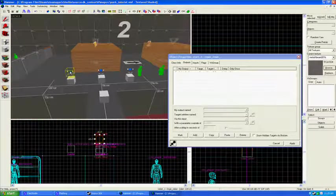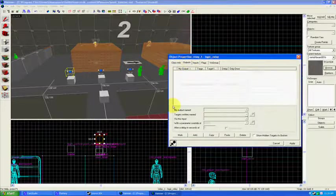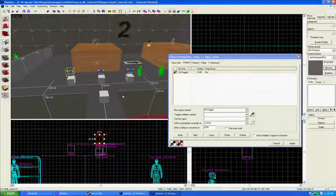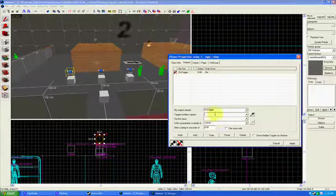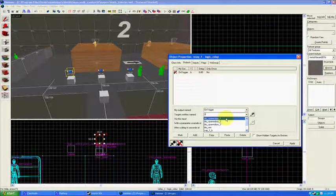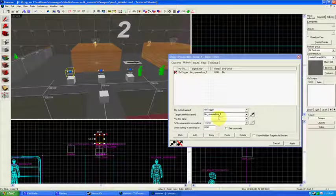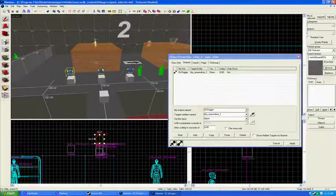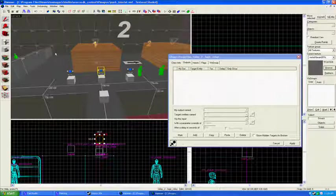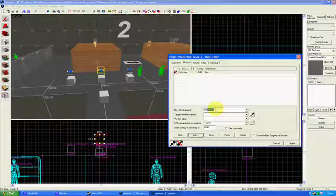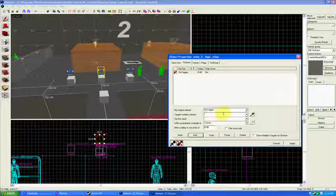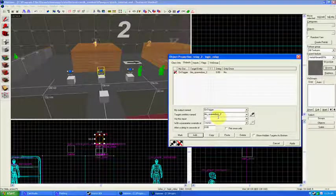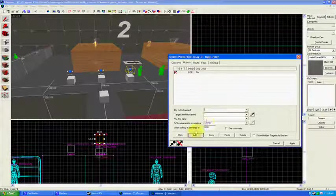Now I'm going to go back to these relays, go to the first relay, logic relay number one, and outputs add OnTrigger. So what happens when that relay gets a message to say okay, do whatever you're supposed to do. Target entities named blue spawn door one, first relay, first round, first spawn door will open up. Via this input, open. Awesome. We're going to do the same thing with the doors on rounds two and three. See if you can do it yourself here. Output named OnTrigger. Target entity's name blue spawn door, via this input open. And then again.